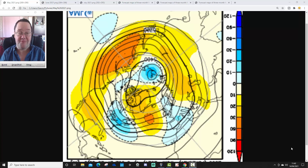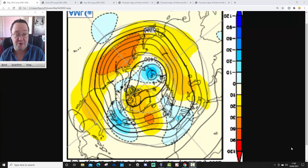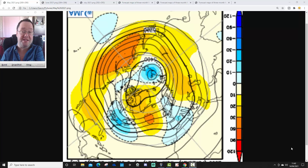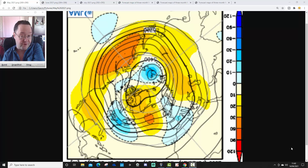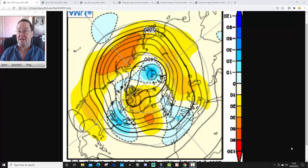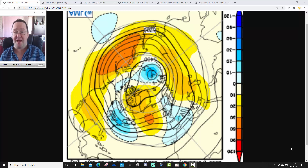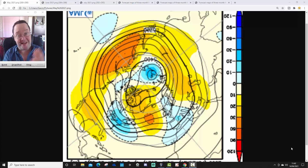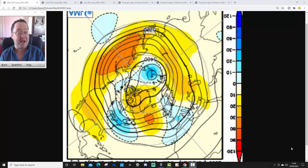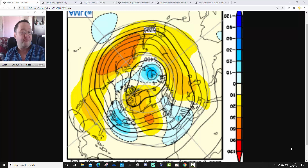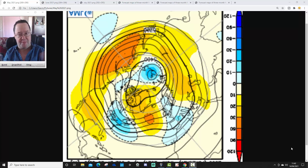Hello everyone, thanks for tuning in to today's third video. We're going to have a look at the JMA seasonal model. We're going through the next three months worth of data with the JMA seasonal, taking us through May, June and July, so into the middle of the summer. It's going to be kind of like a summer look-out, although not covering the full summer period, just the first couple of months of summer.